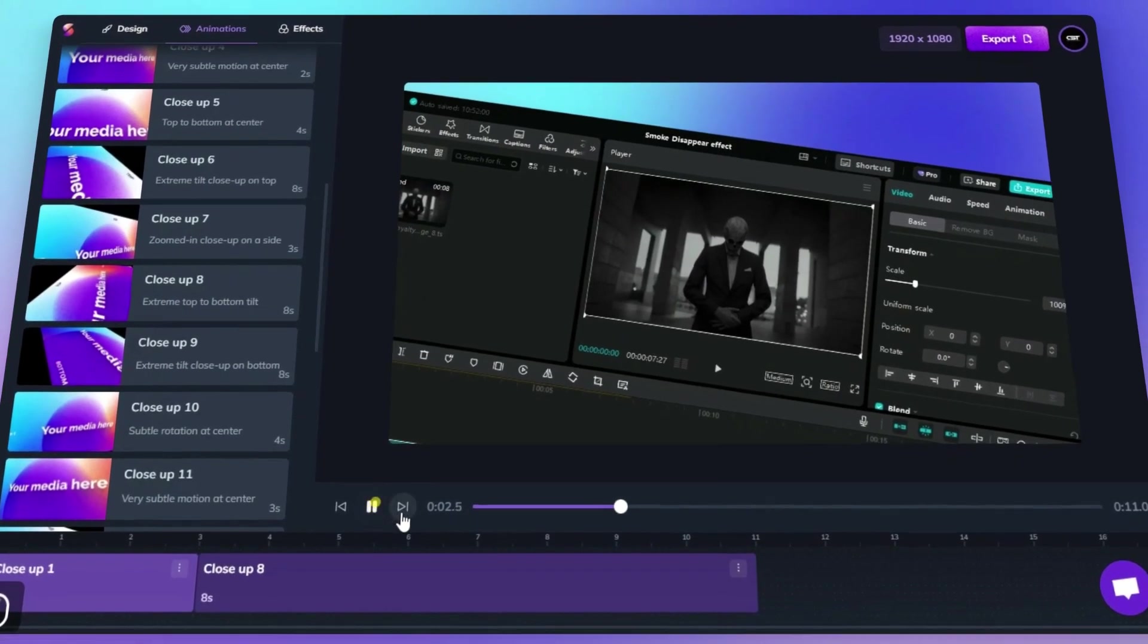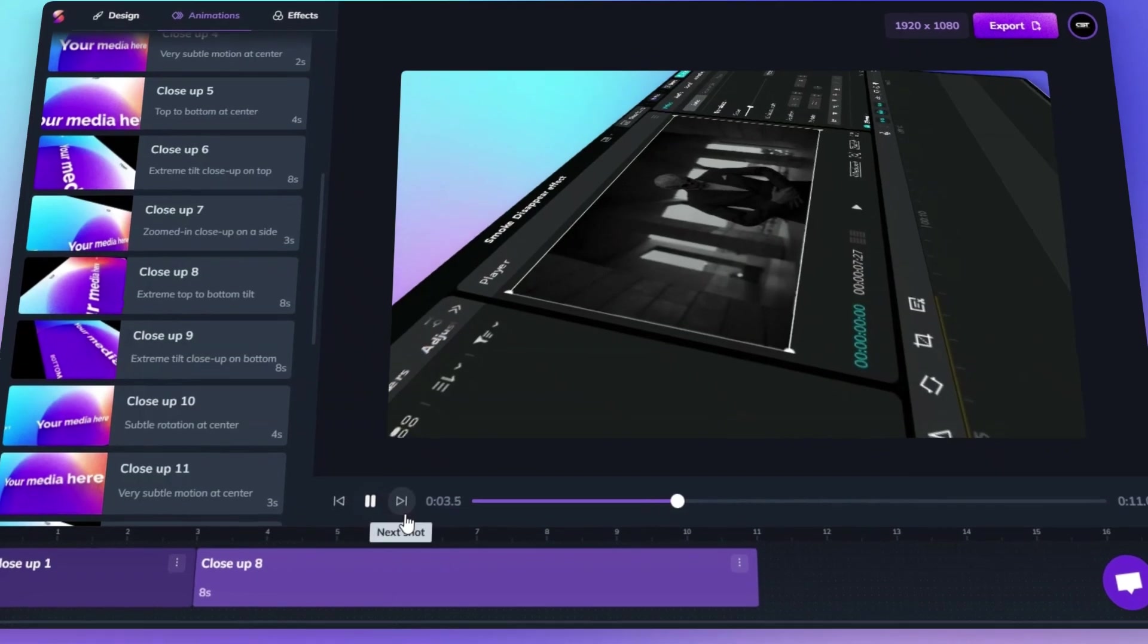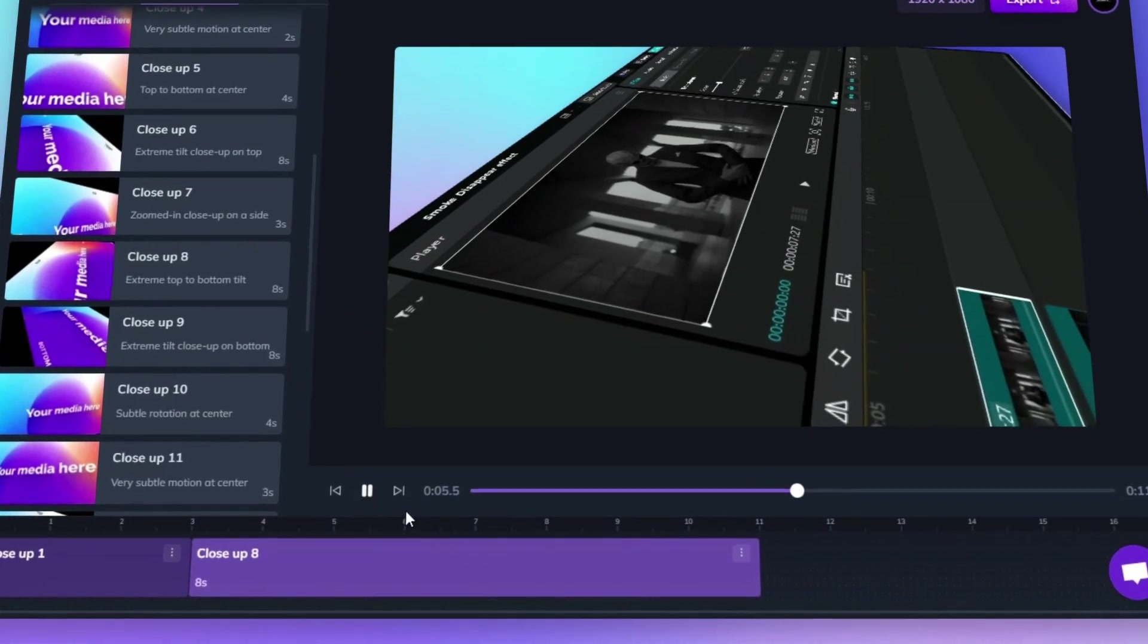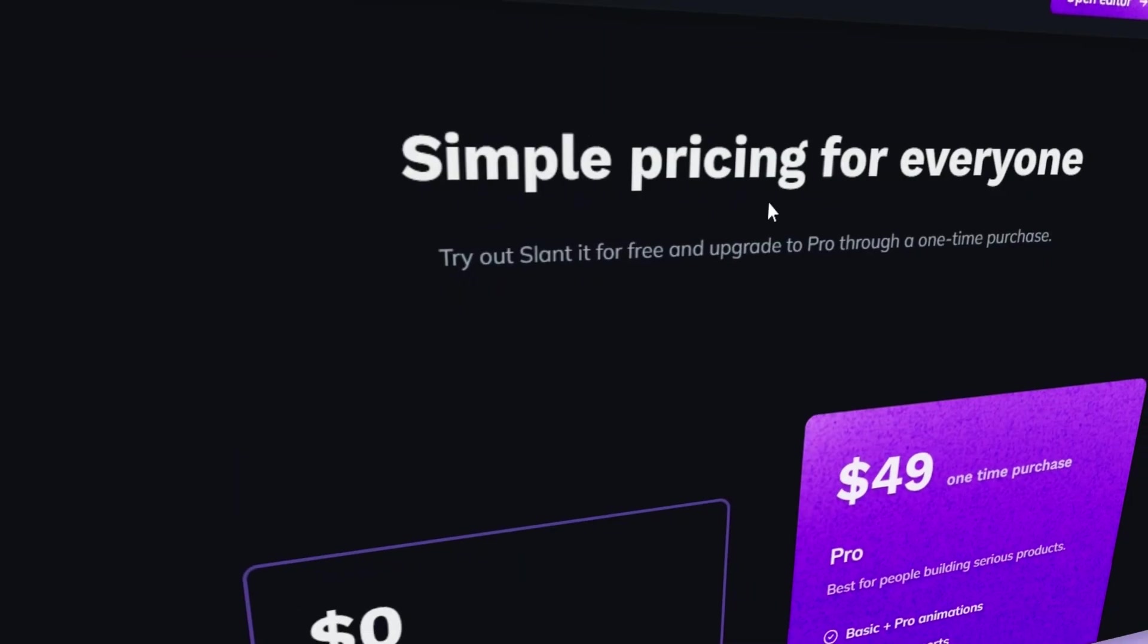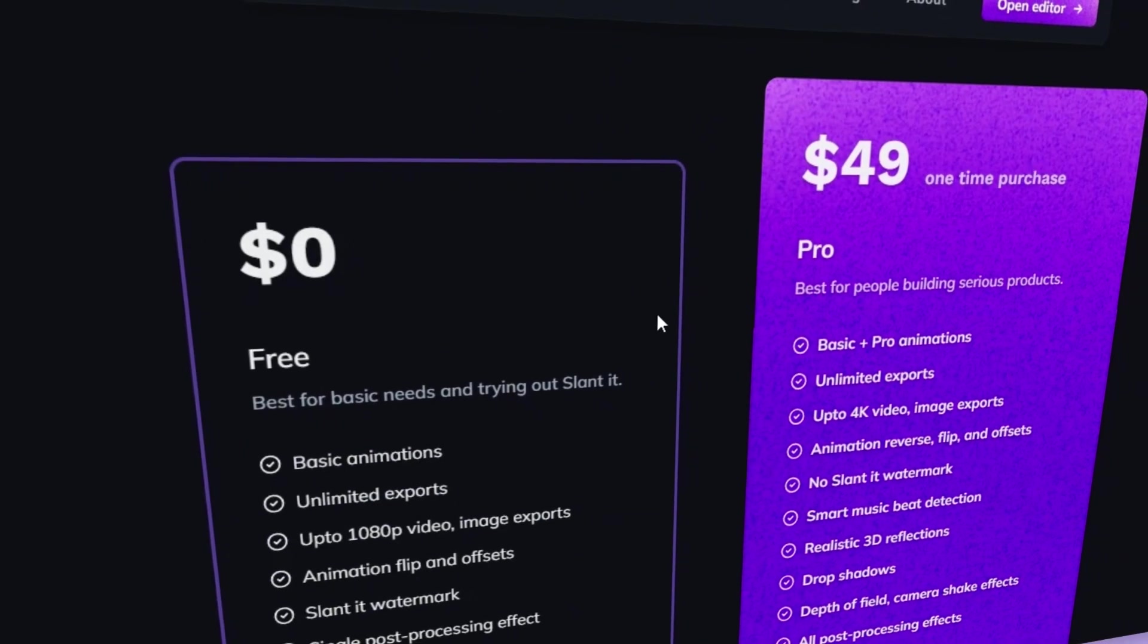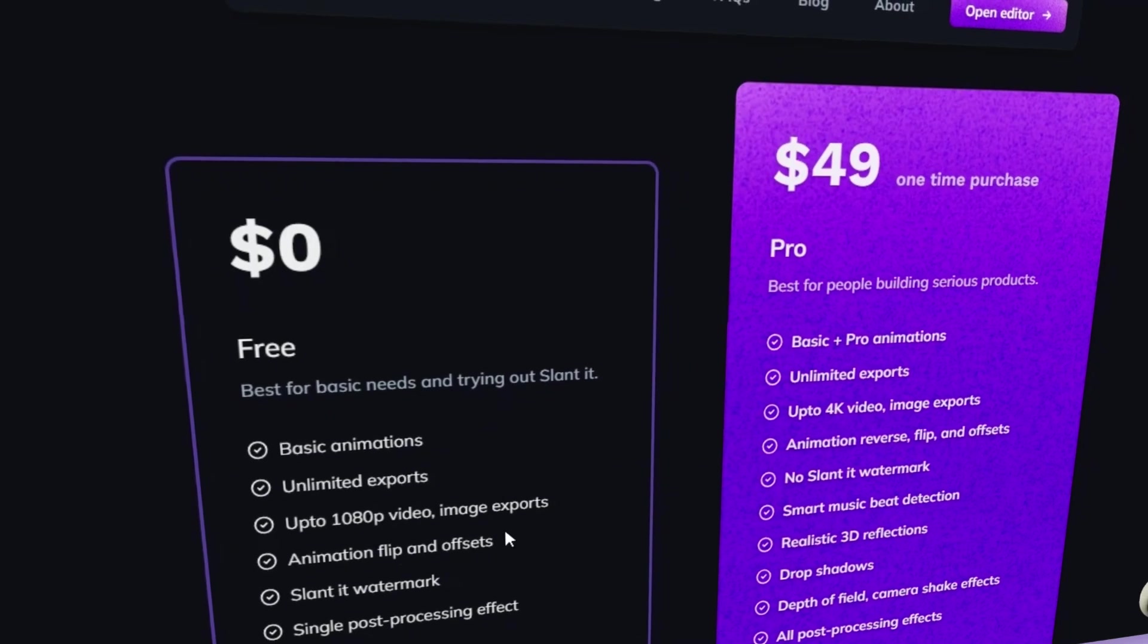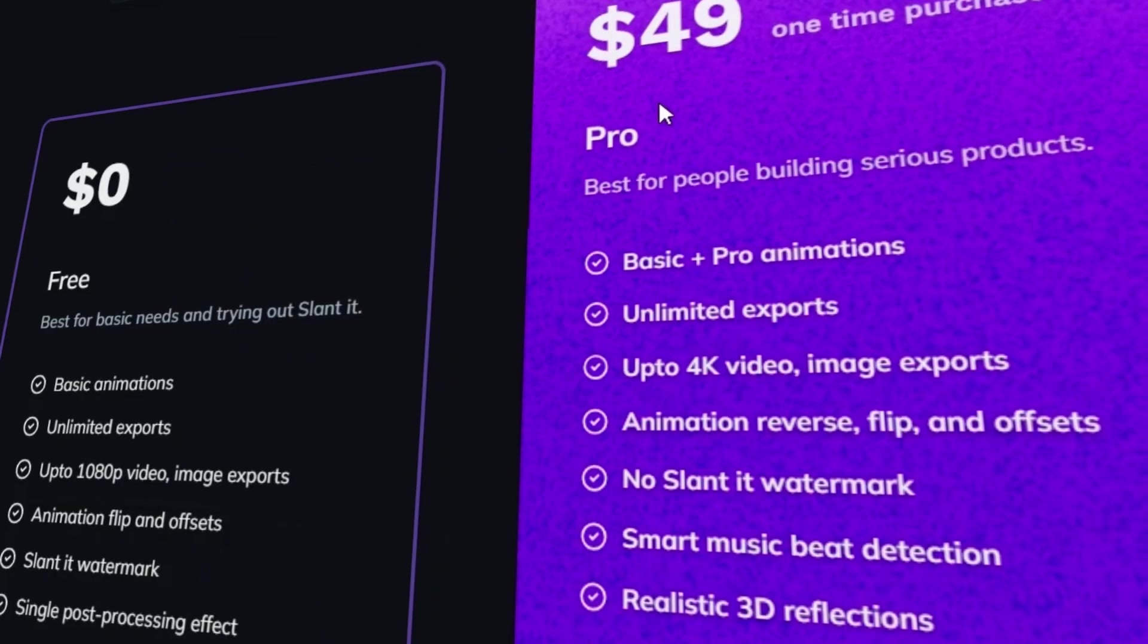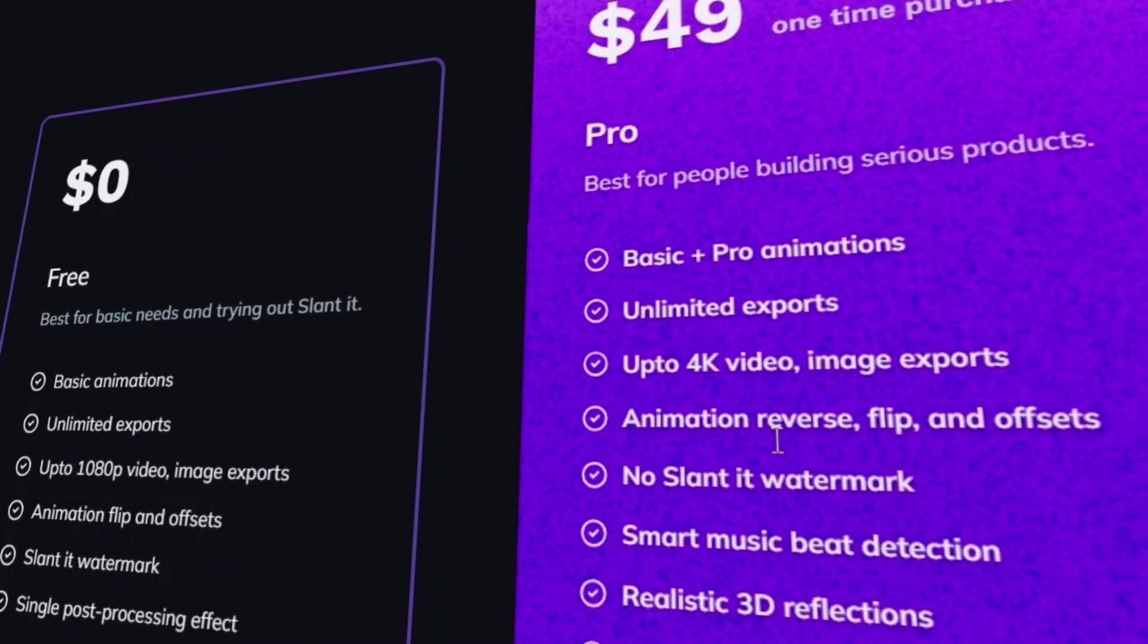You can try Slanted for free with unlimited use. And if you want to unlock all pro features, you can get a lifetime subscription for a one-time payment. No monthly fees.